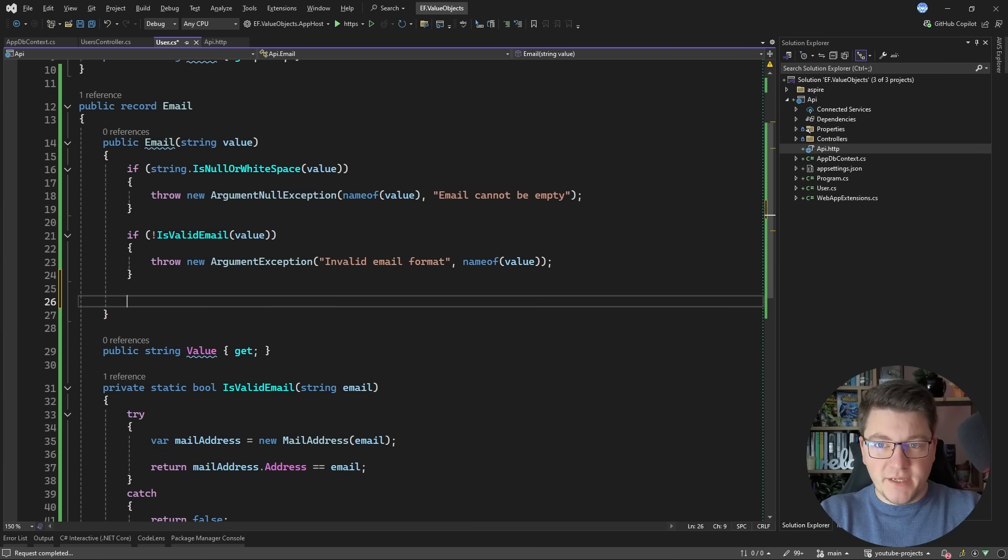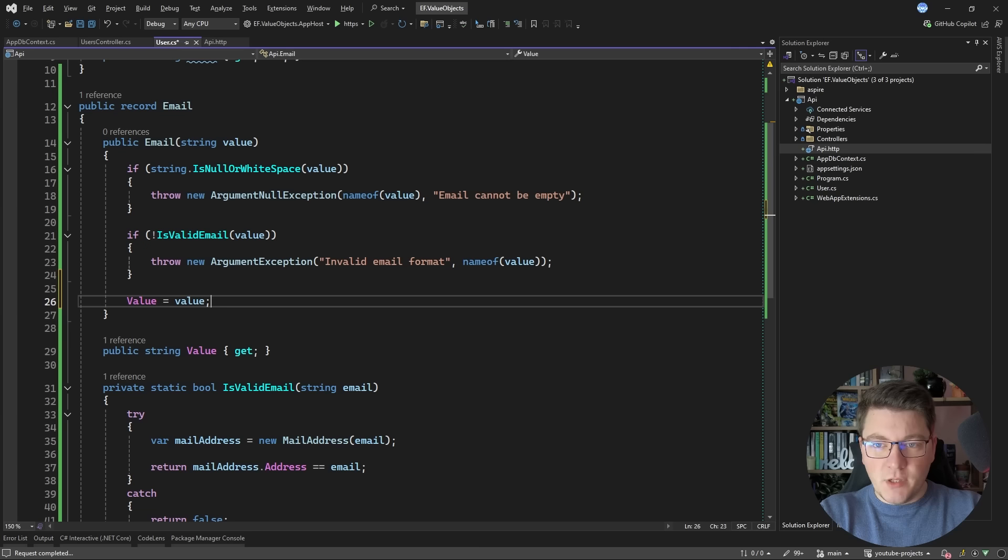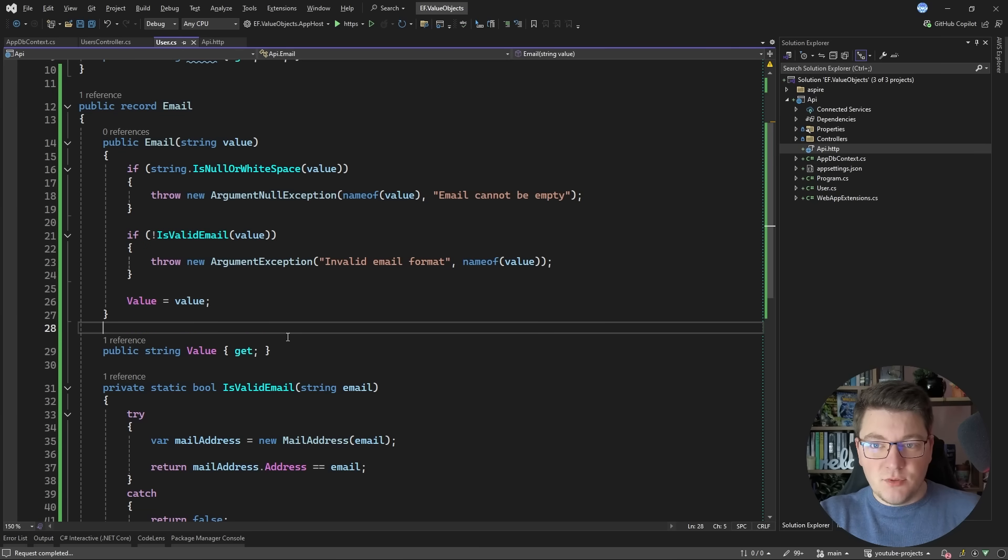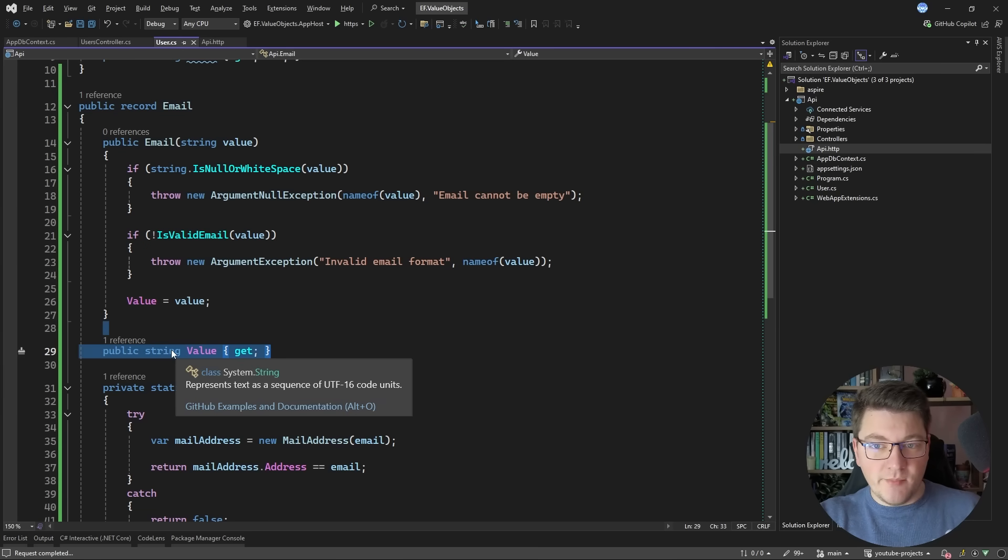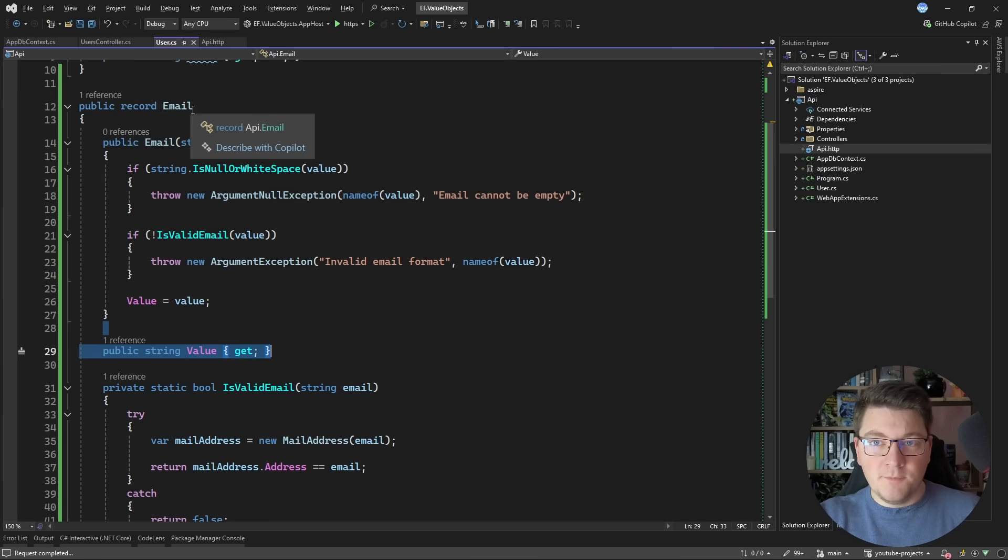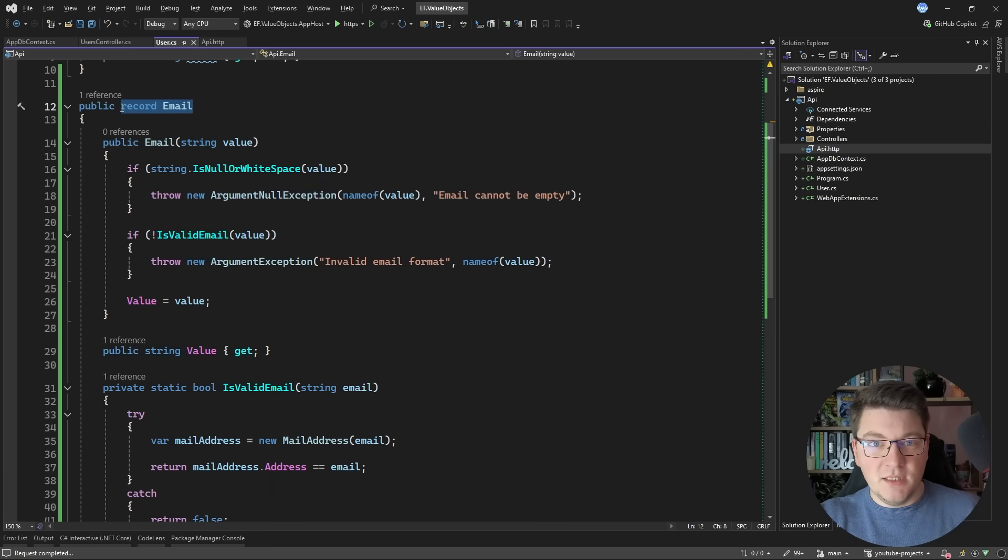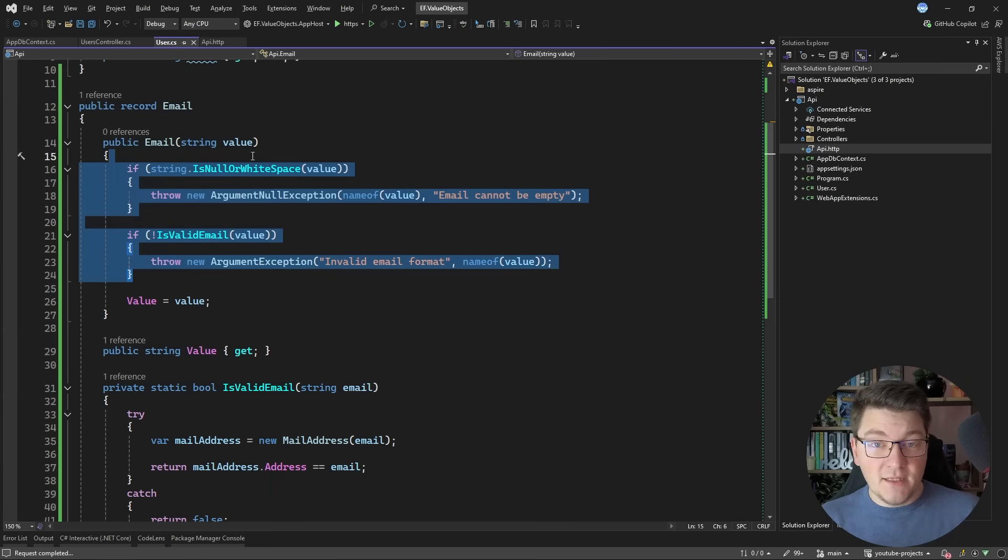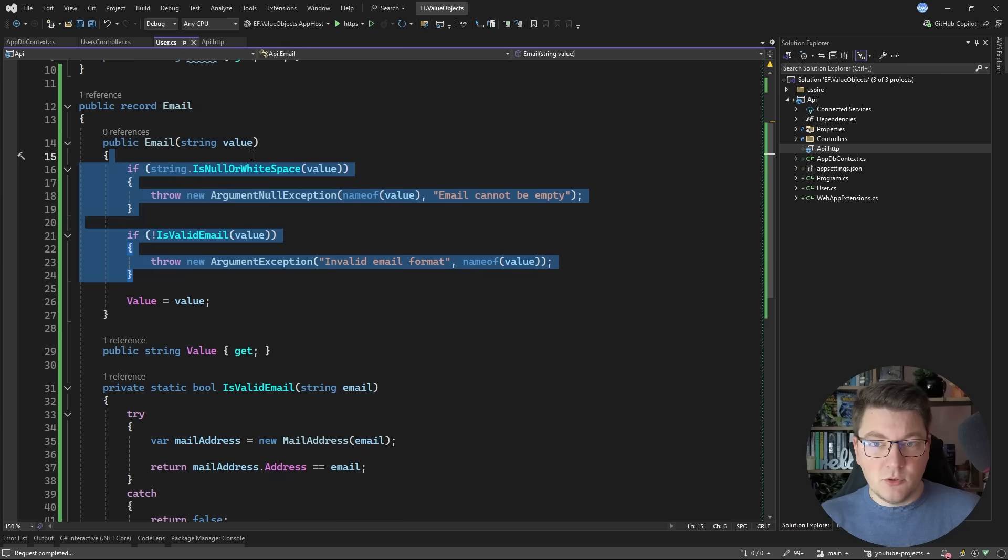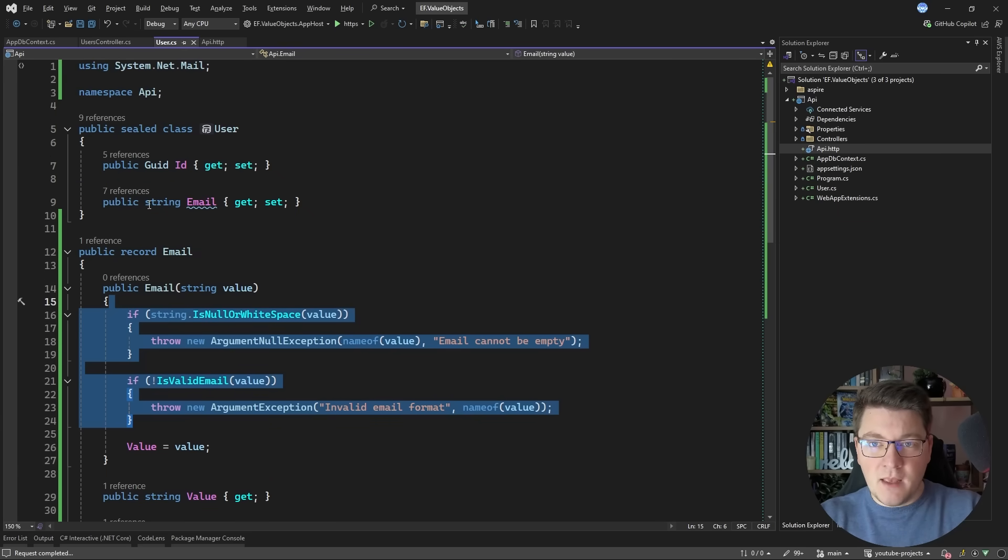And after we satisfy the preconditions I'm going to assign the value to the respective property and now this allows me to encapsulate my primitive type with a strongly typed email record which also contains my validations and prevents me from creating an invalid email and this type is also immutable so I can't change it.